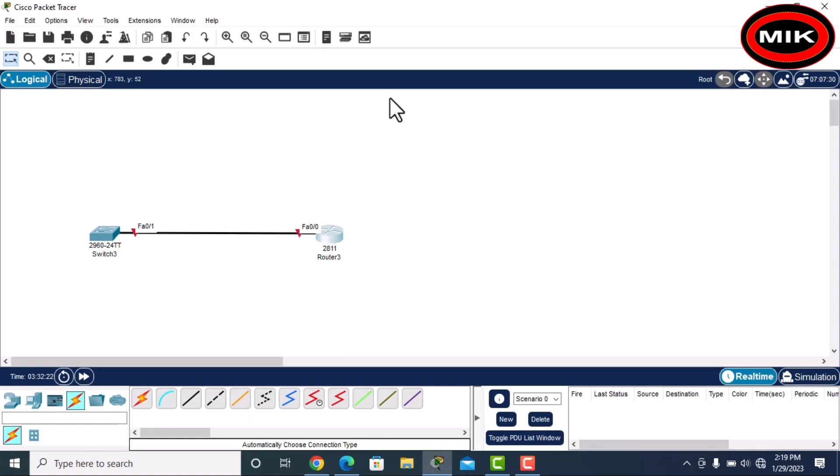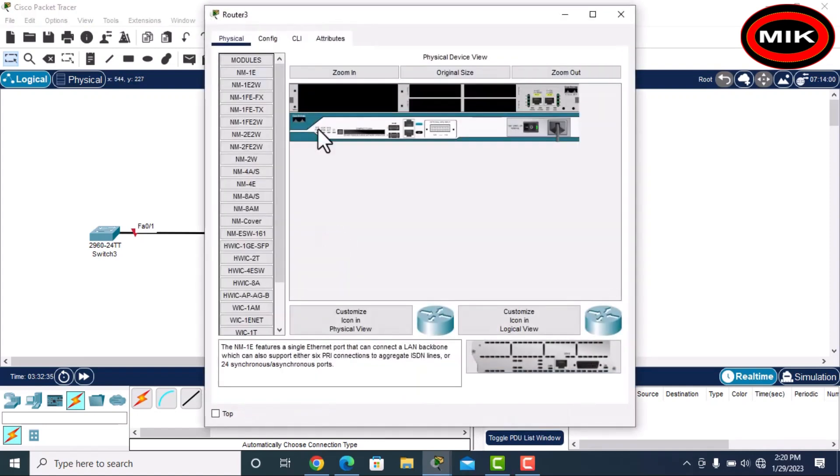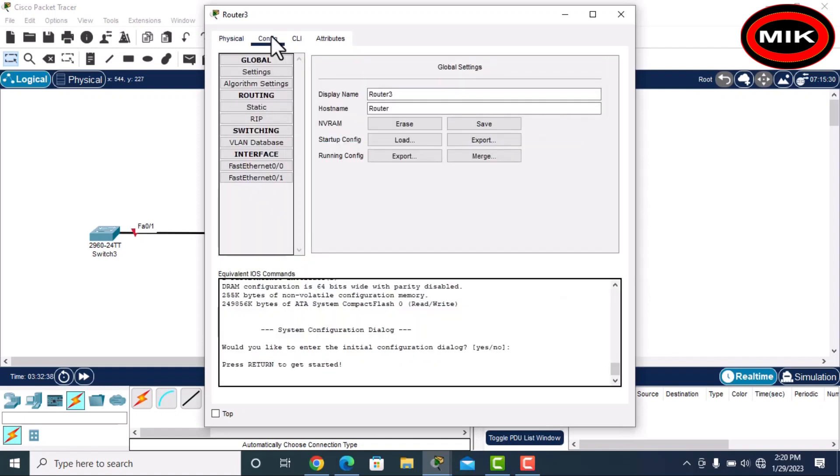Hi friends, in this video we will learn about FastEthernet rate and how to assign IP addresses. First of all, we will check it in the router. When we come here you can see...